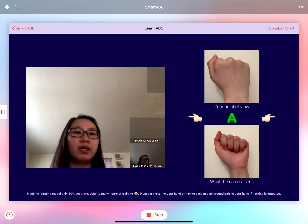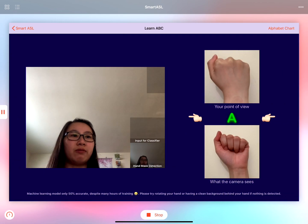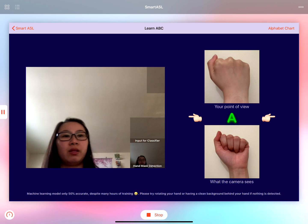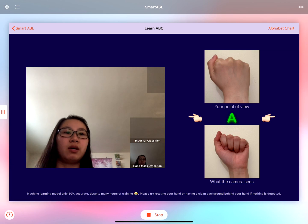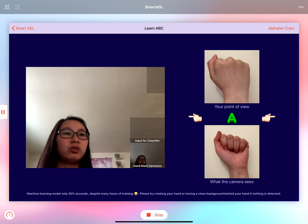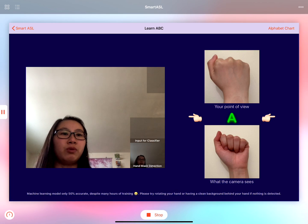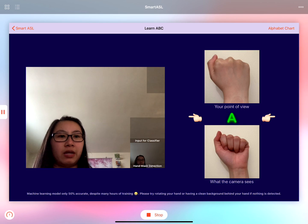On the right-hand side we have two images, one from the user's point of view and one from the camera's point of view. And as soon as I make that sign it should be able to detect it and move on to the next letter. So let's give it a try.